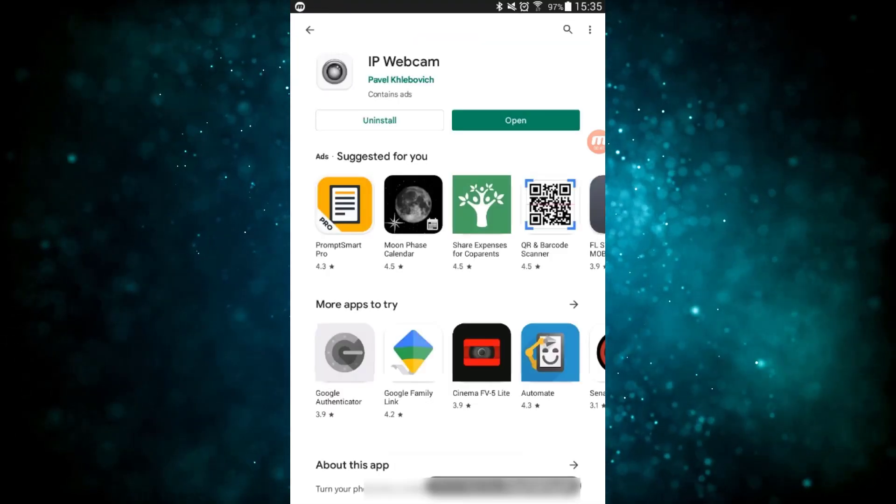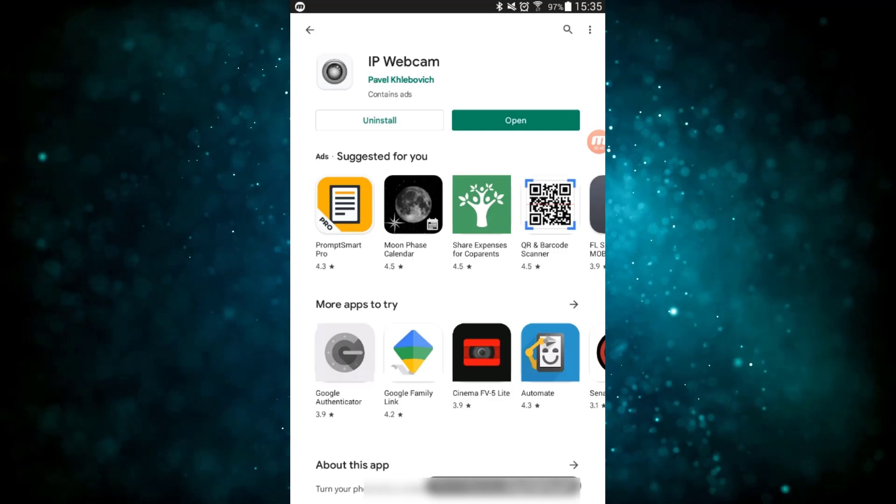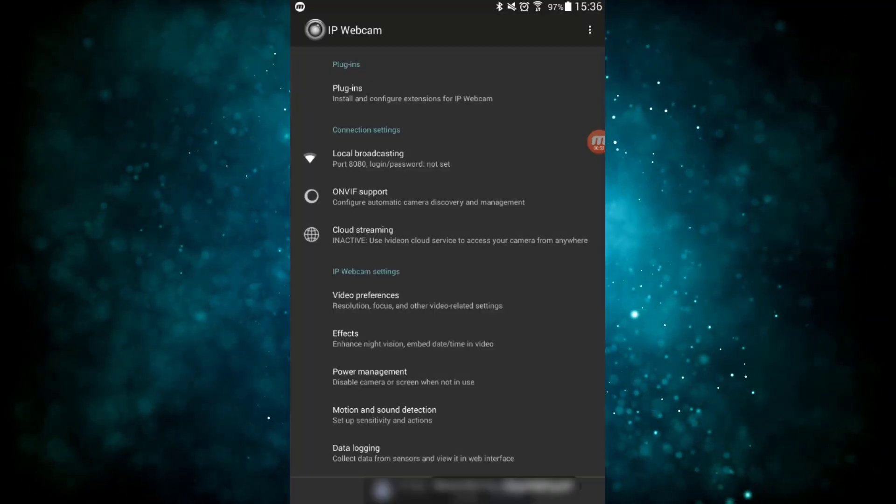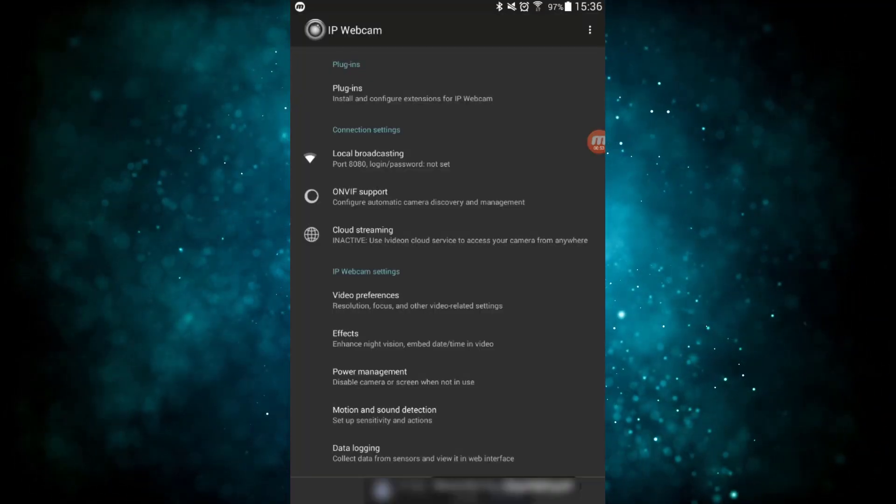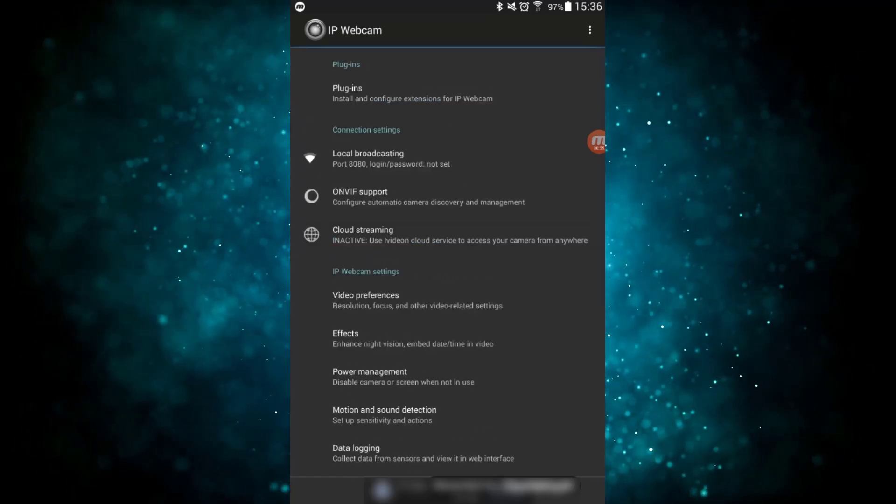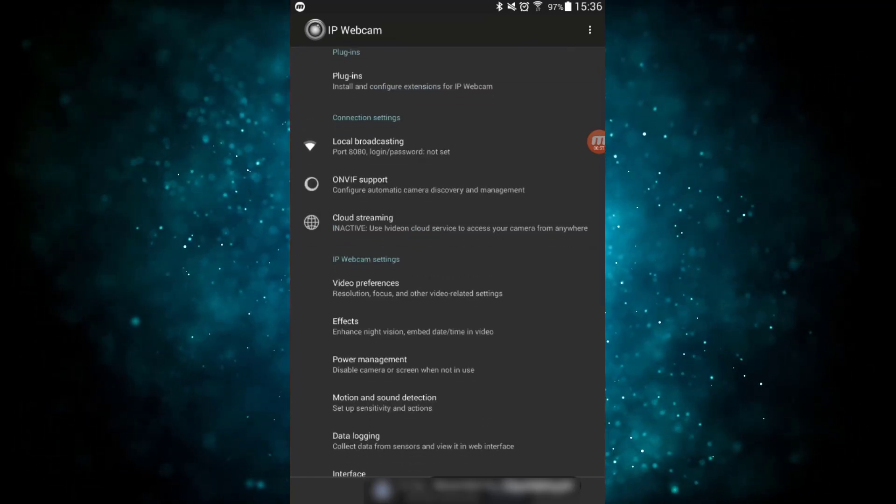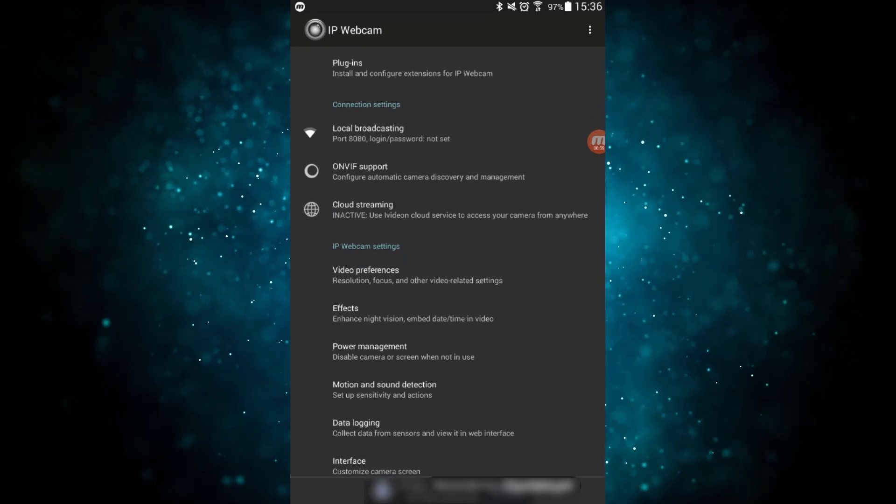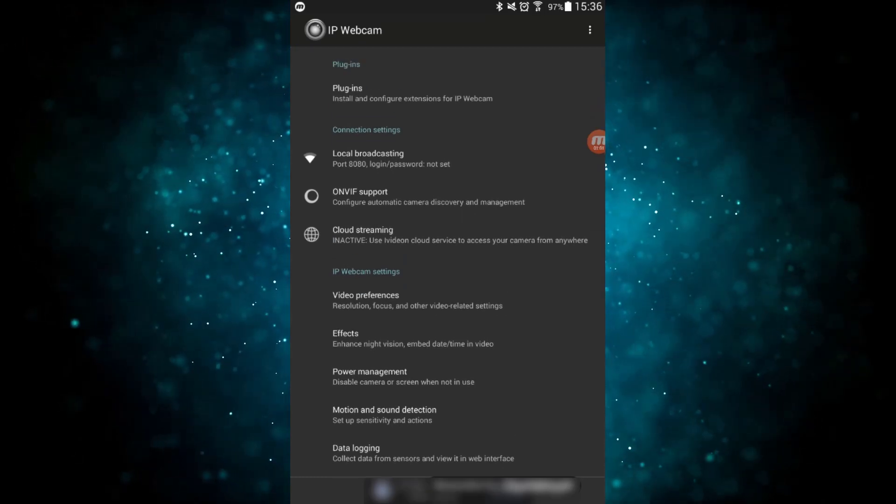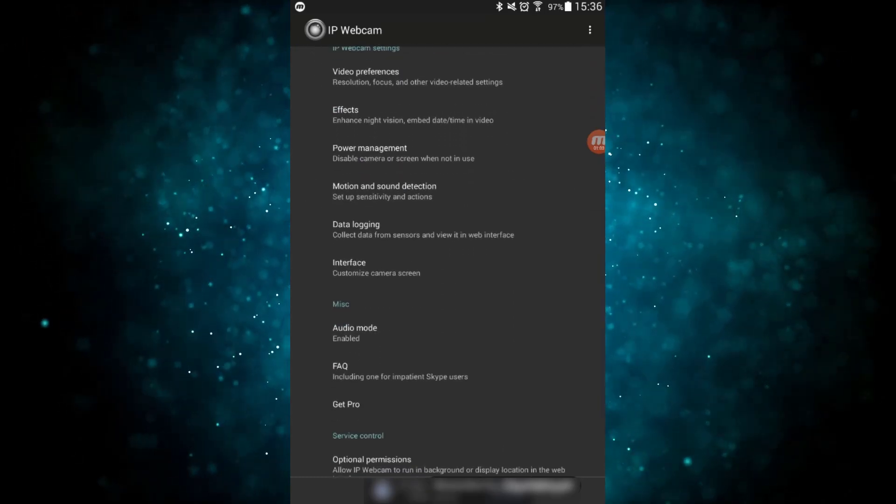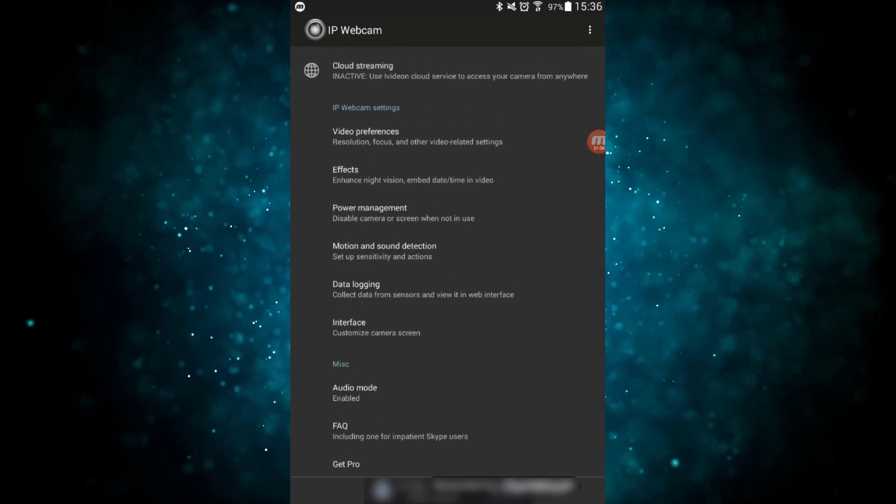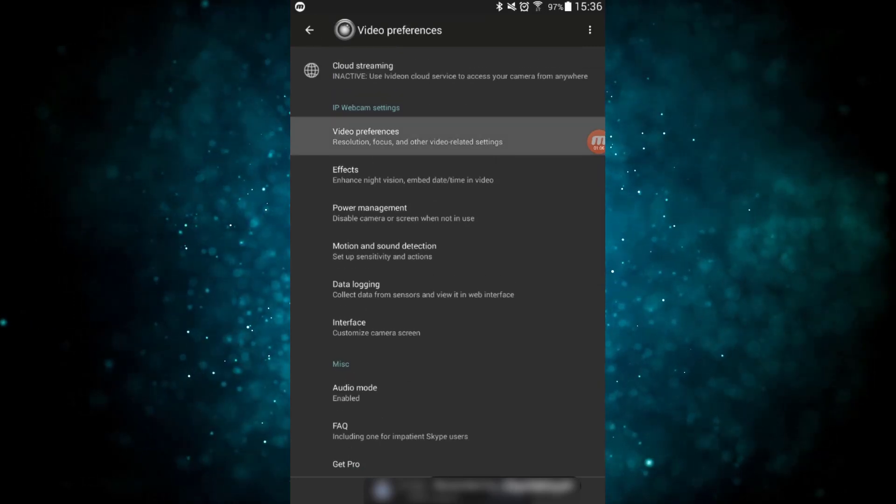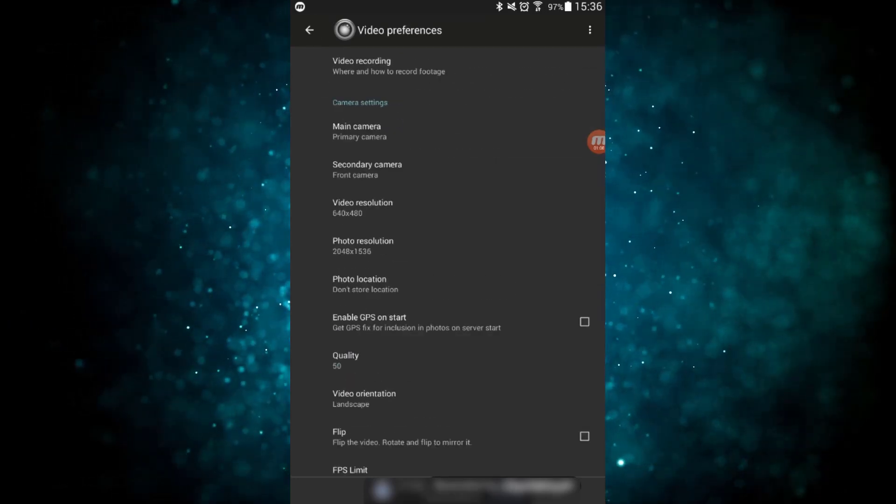So installing this is easy. Open the Play Store and search for IP webcam and install the app and then open it up. Now on the main menu, there's a lot of settings that you can use to change the settings on the app, of course, but most of these aren't going to matter for what we're going to be using. We're mostly going to be concerned about what you can do with the video preferences menu, and then there's an option to actually start the server once you've changed all the settings.